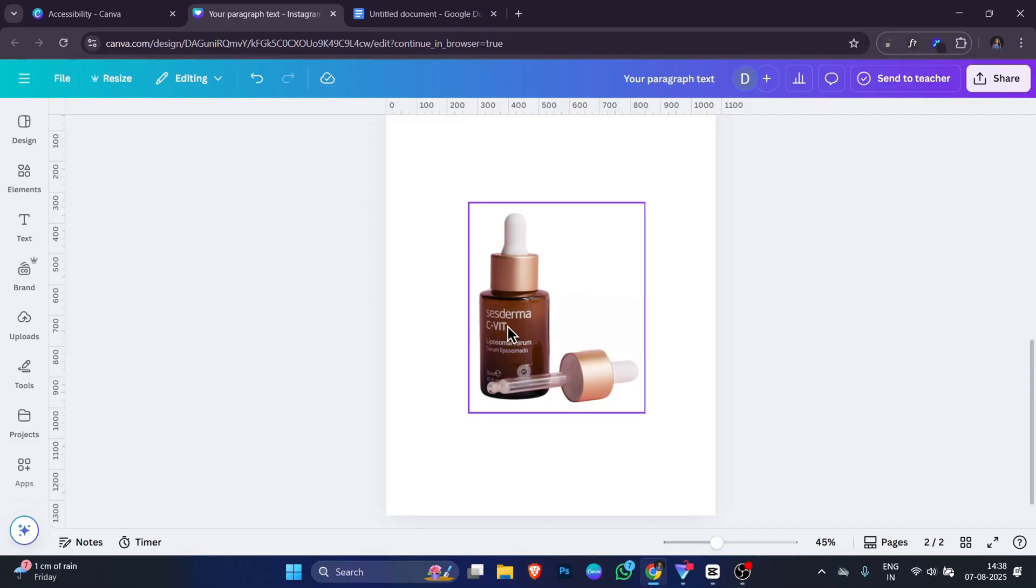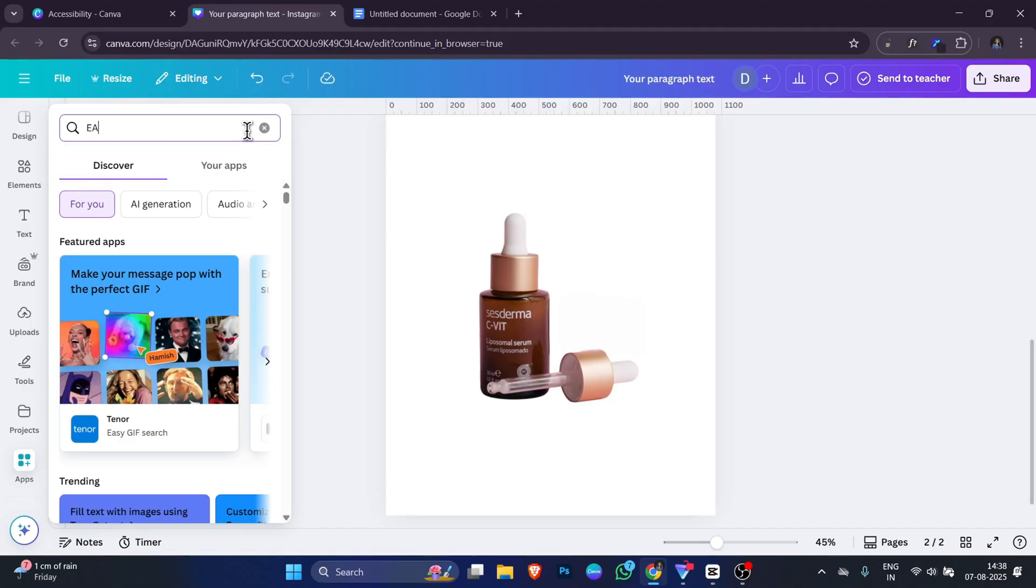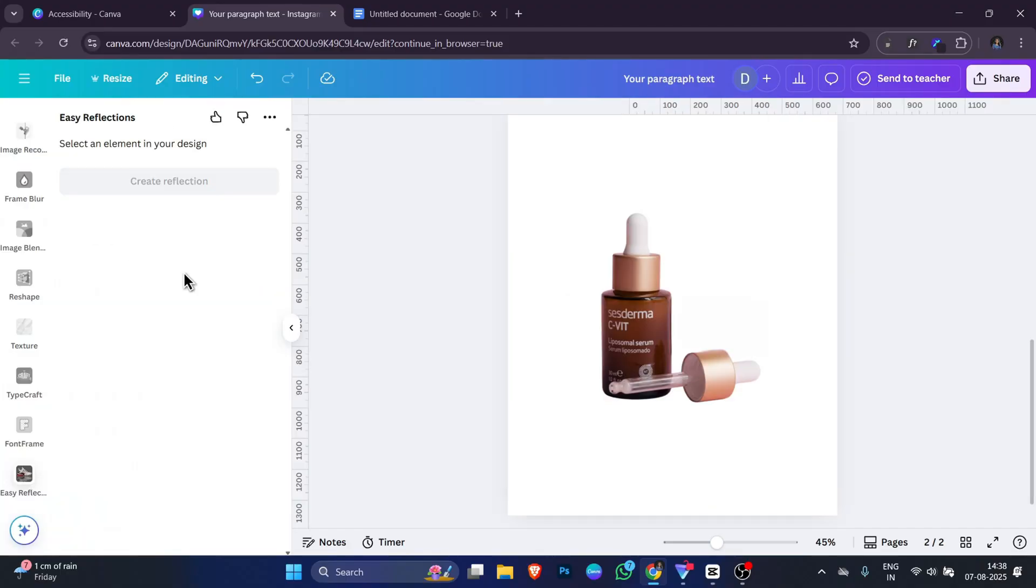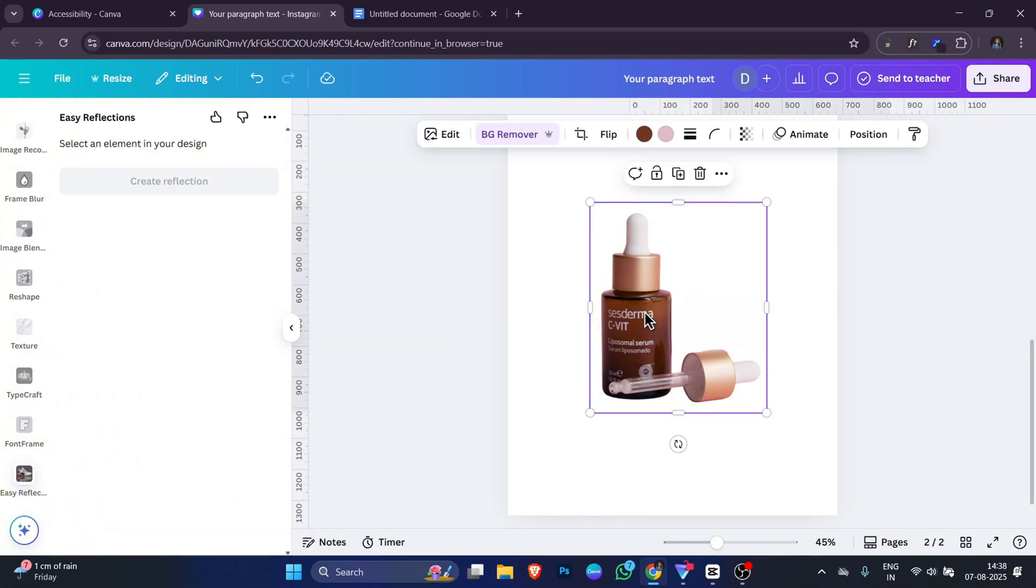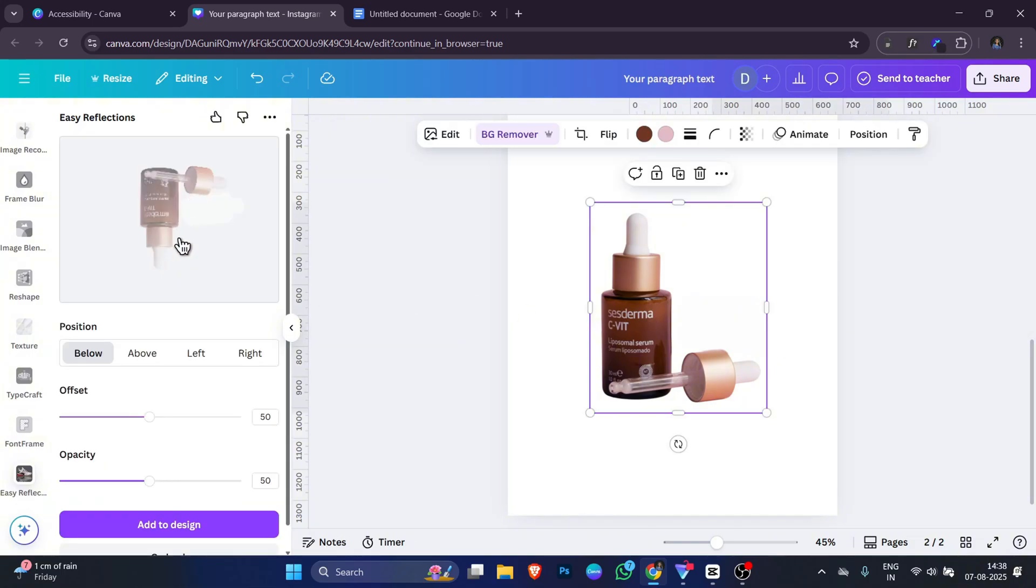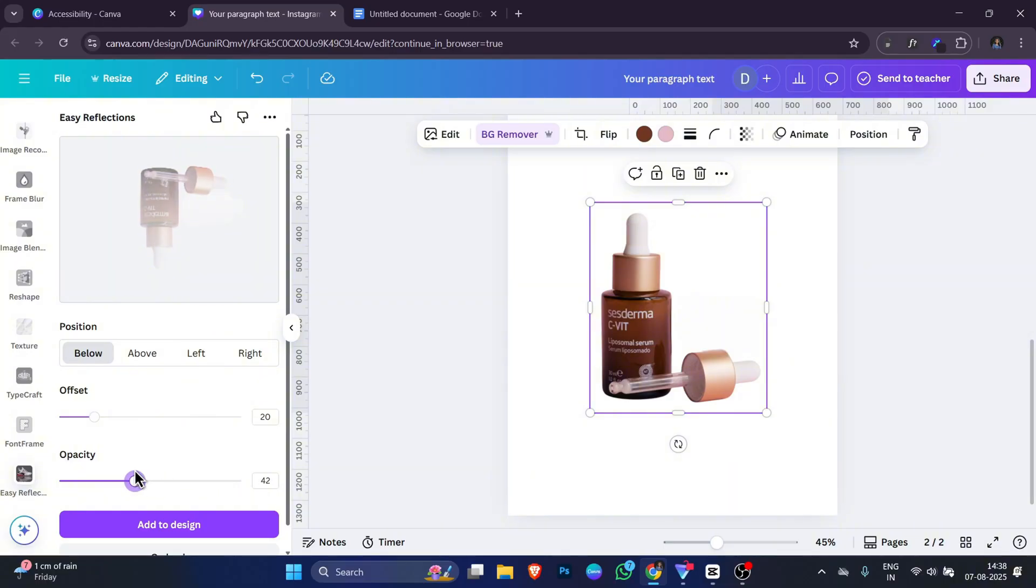Open your design in Canva, go to the app section and search for Easy Reflection. Choose your image and the app will automatically create a copy of it flipped upside down. The flipped image becomes the reflection. You can adjust the distance between the image and its reflection, make the reflection softer or reduce its visibility to make it look more realistic.